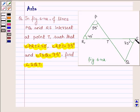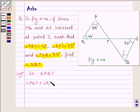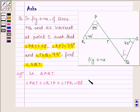So we have to find angle SQT, which is this angle. Let us now begin with the solution. In triangle PRT, the sum of angles PRT, RTP, and TPR is equal to 180 degrees, since the sum of the three angles of a triangle is equal to 180 degrees.